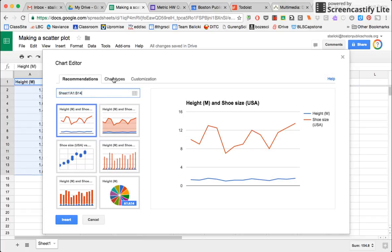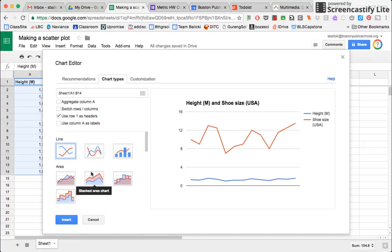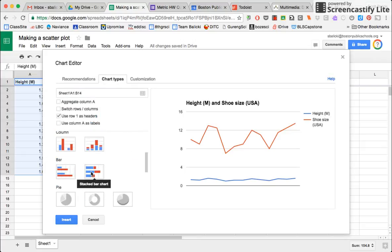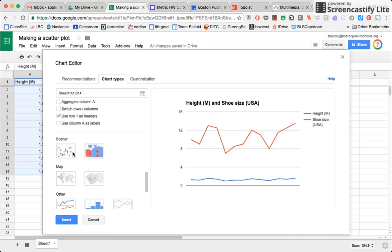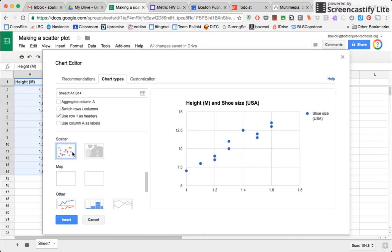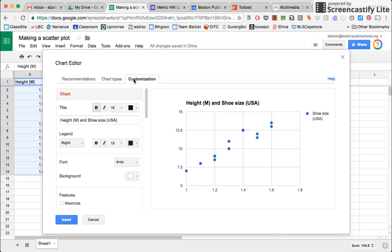And I am going to go to chart types. If I scroll down, I see scatter chart. So there's my scatter chart right there. But I want to do some more stuff to it, I want to customize it. So I go over to customization.